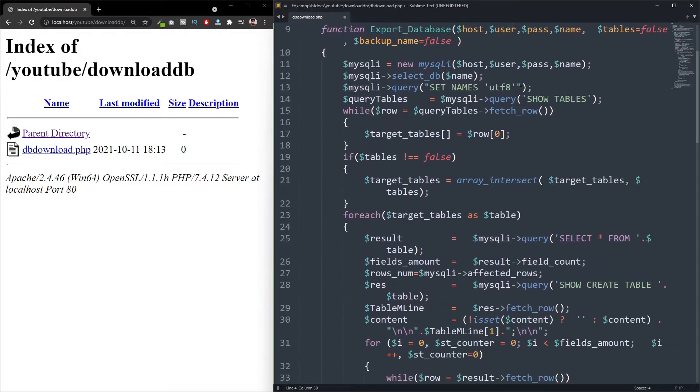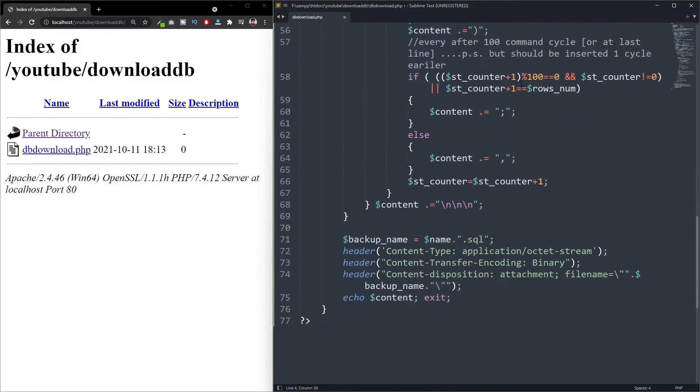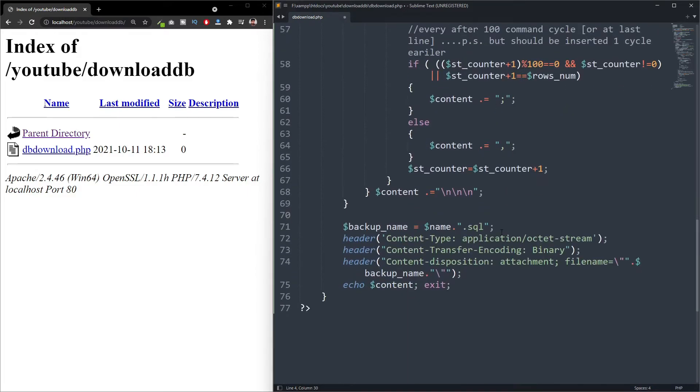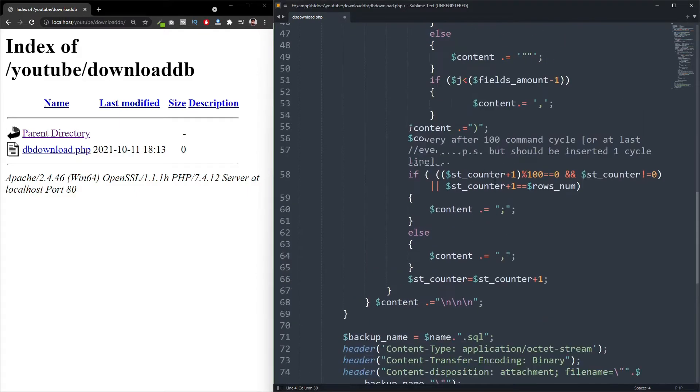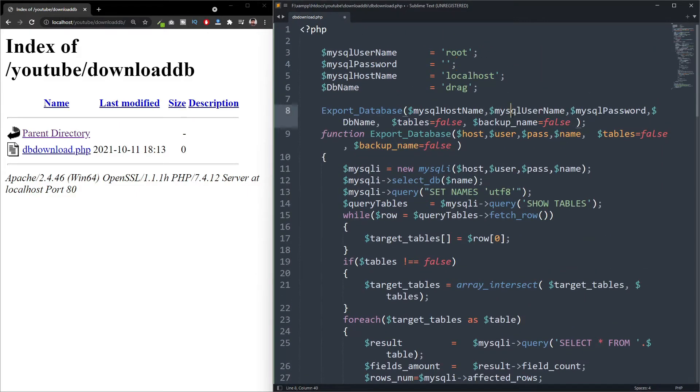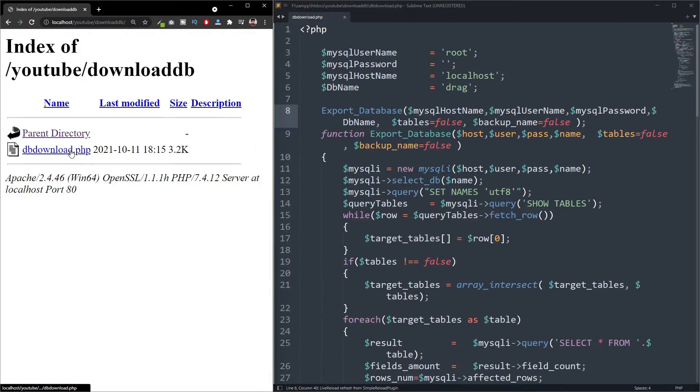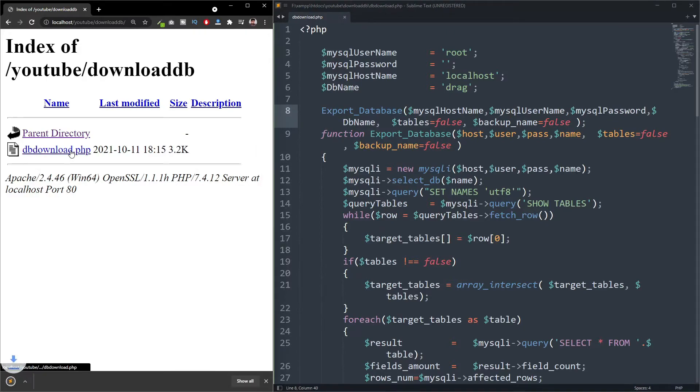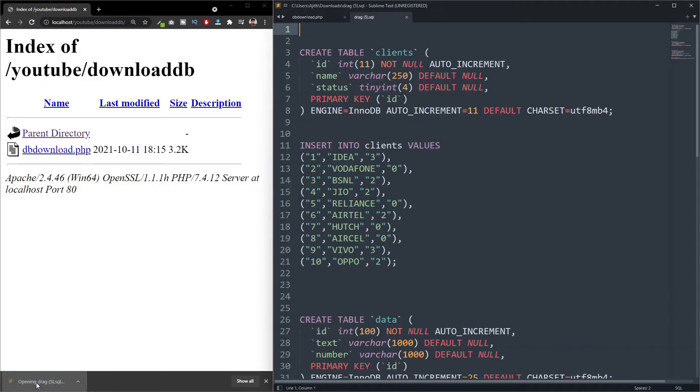And you don't need to change anything here. Just save this. And you can refresh and click the download button. And you can see the database is downloaded.